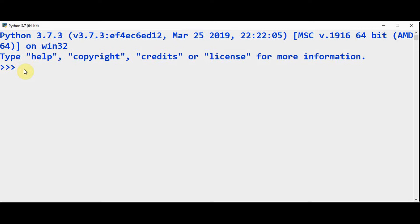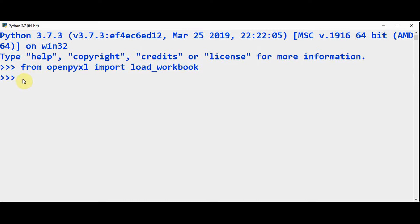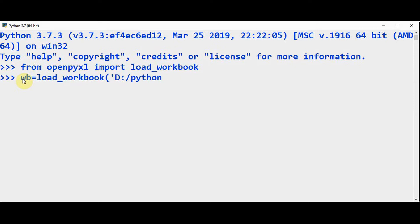Let's start loading a workbook using this statement. From openpyxl, I am importing load_workbook. Now we need to load our workbook — wb is equal to load_workbook. Mention the path where it is stored: D colon slash. The name of the workbook is python_book.xlsx. And we need to open the active sheet using wb.active.